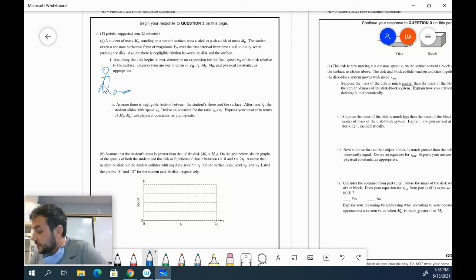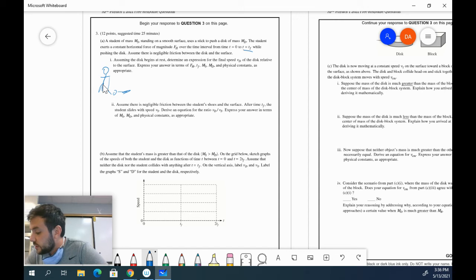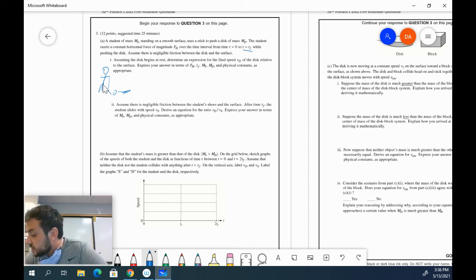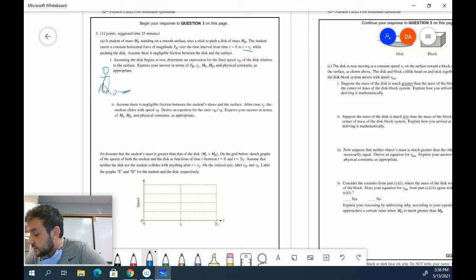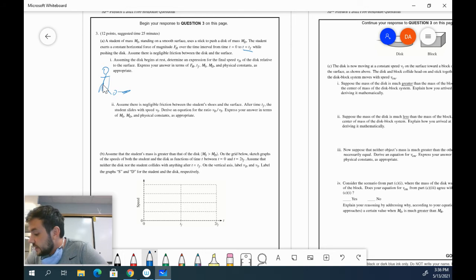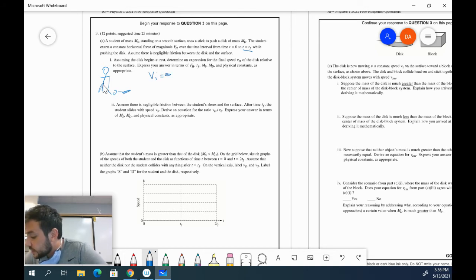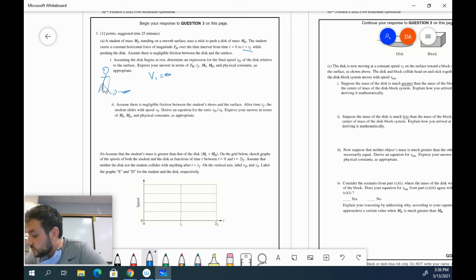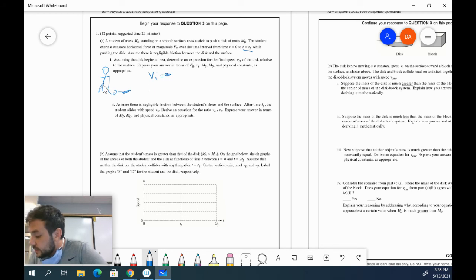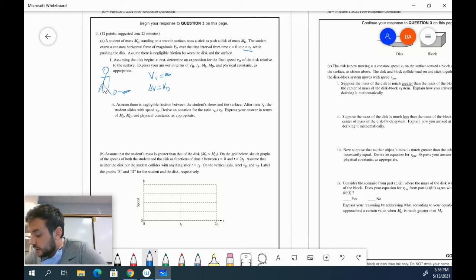Now you know that force is being applied for a certain time period. It says it's a magnitude of FH, applied for a time period T equals TF while pushing the disk. There's negligible friction between the disk and the surface. So it starts at rest, VI equals zero. Determine an expression for the final speed VD of the disk relative to the surface. The nice thing is that any delta V that we get is going to also be equal to just that final velocity because our initial velocity is zero.